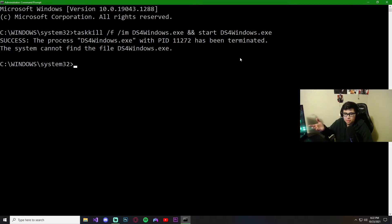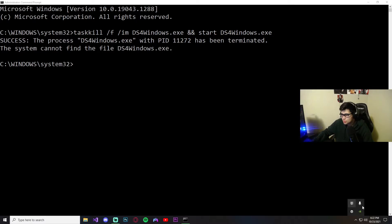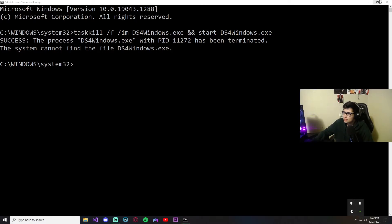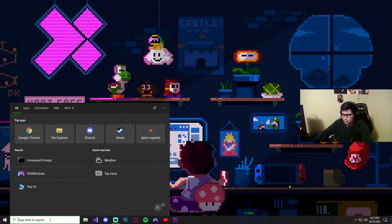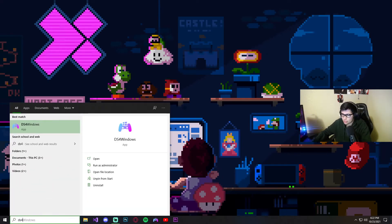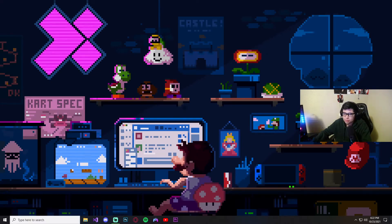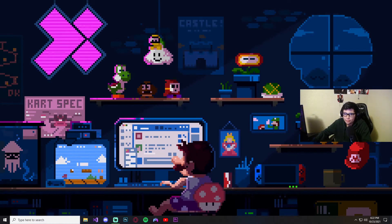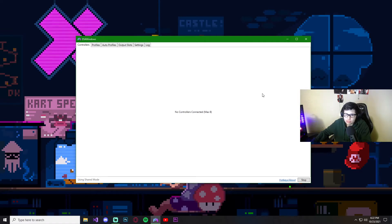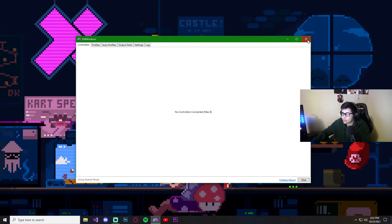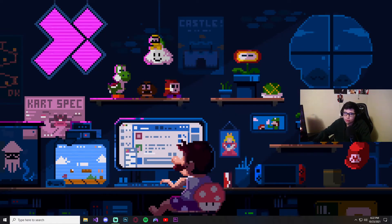Hit Enter — it's basically been terminated. It says it can't find the DS4 file because it's already closed; I had to force kill it. As you can see it was there but now it's not. Go ahead and try opening DS4 again — as you can see, it works for me.